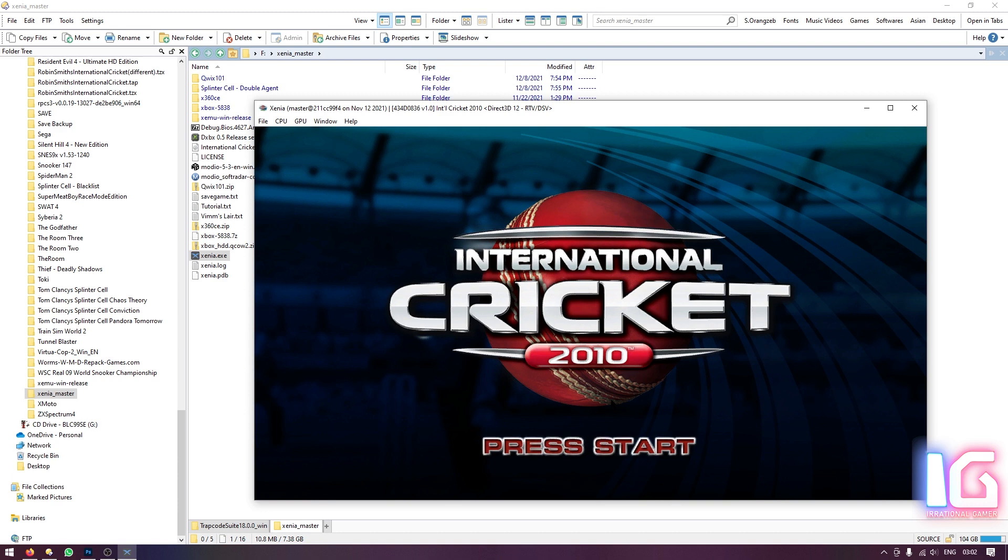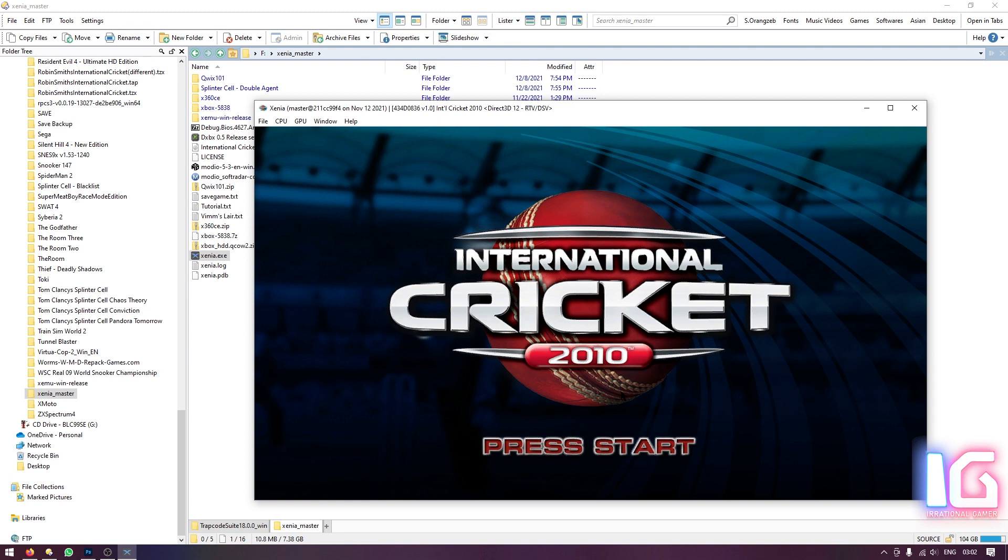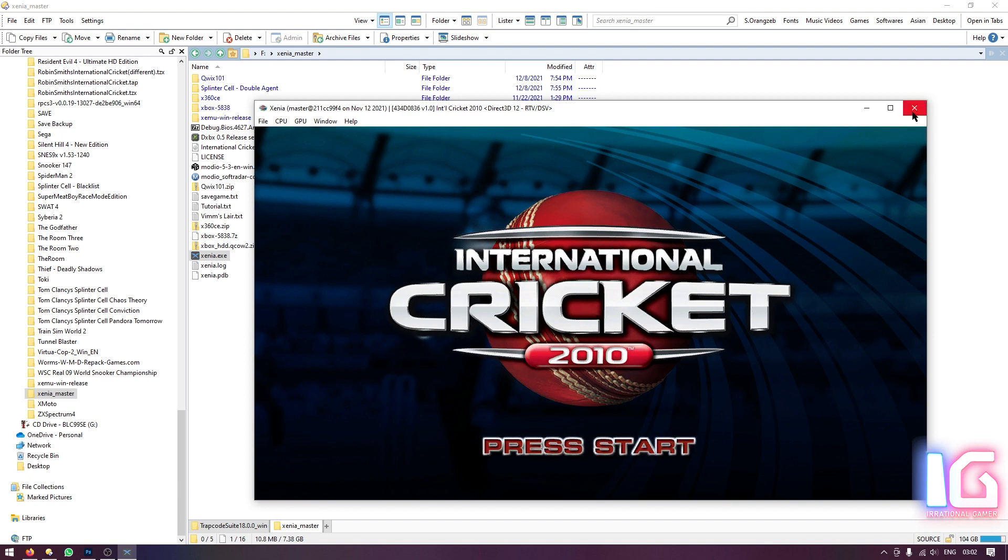So just attach a controller. You can use the DualShock 3 controller wirelessly using the SCP Toolkit drivers for DualShock 3 emulator. Or you can use another Xbox 360 controller directly with Windows, whatever you prefer, whatever controller you like to play with this game. Okay, that's it about this game and the Xenia emulator. Now I will show you the second method. I will just close this emulator.